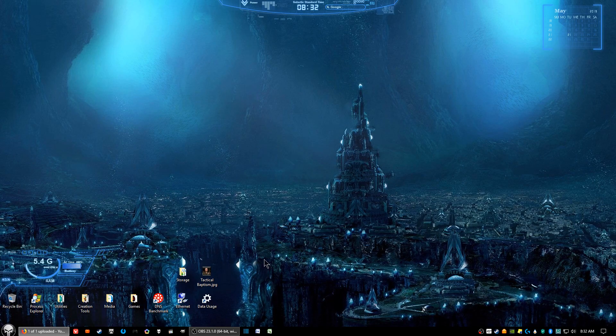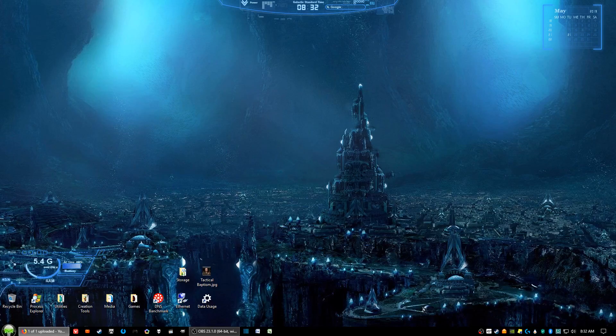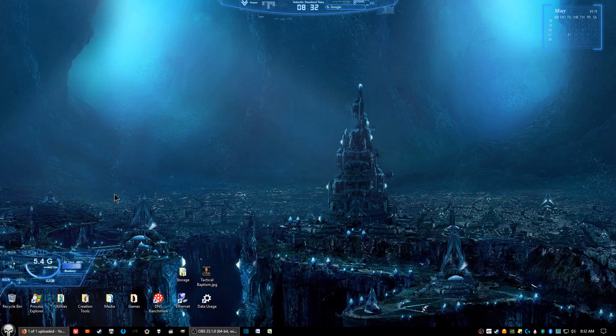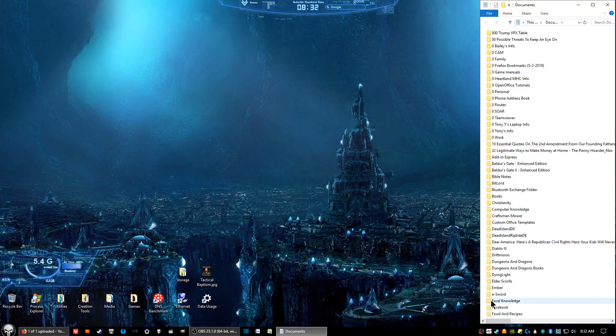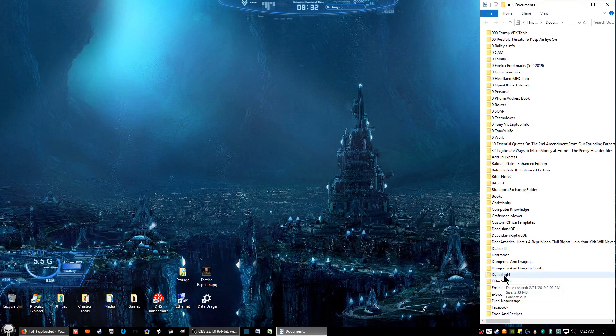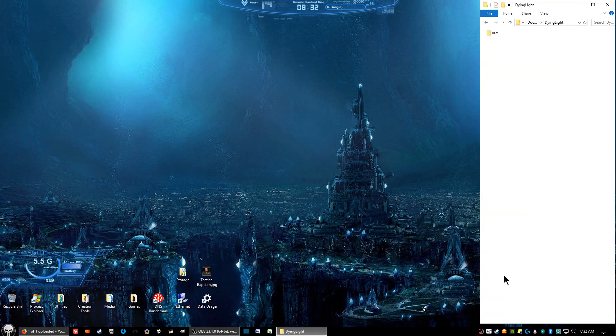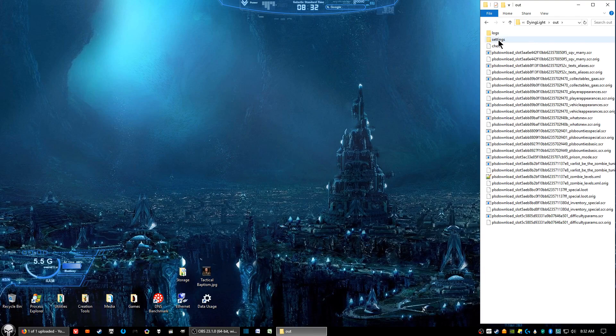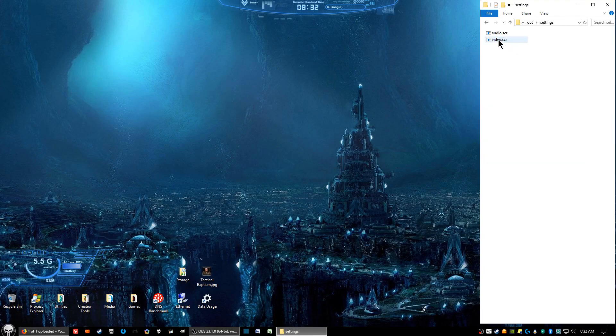Okay, the first thing we'll want to do is go into your Documents, look for the Dying Light folder and go into that, go into the Out folder, and then go into the Settings folder.